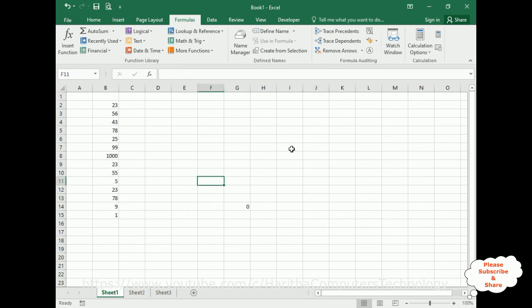That's it. In this video tutorial, I have explained how to create and use the names in Excel sheet. Thanks for watching and please subscribe my channel. Catch you in my next video tutorial.